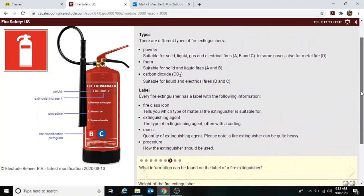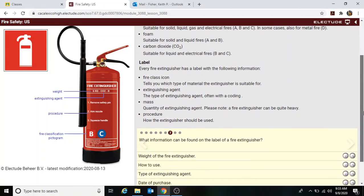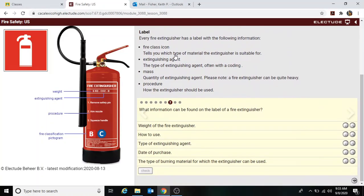What information is on the extinguisher bottle? The fire class icon, extinguishing agent, mass, and procedure. For example: weight six kilograms, extinguishing agent is CO2, and the procedure is remove safety pin, aim nozzle, squeeze handle — the PASS method: Pin, Aim, Squeeze, Sweep across the base of the fire. On the label: weight yes, how to use yes, type of extinguishing agent yes, date of purchase is not on there, type of burning material yes.